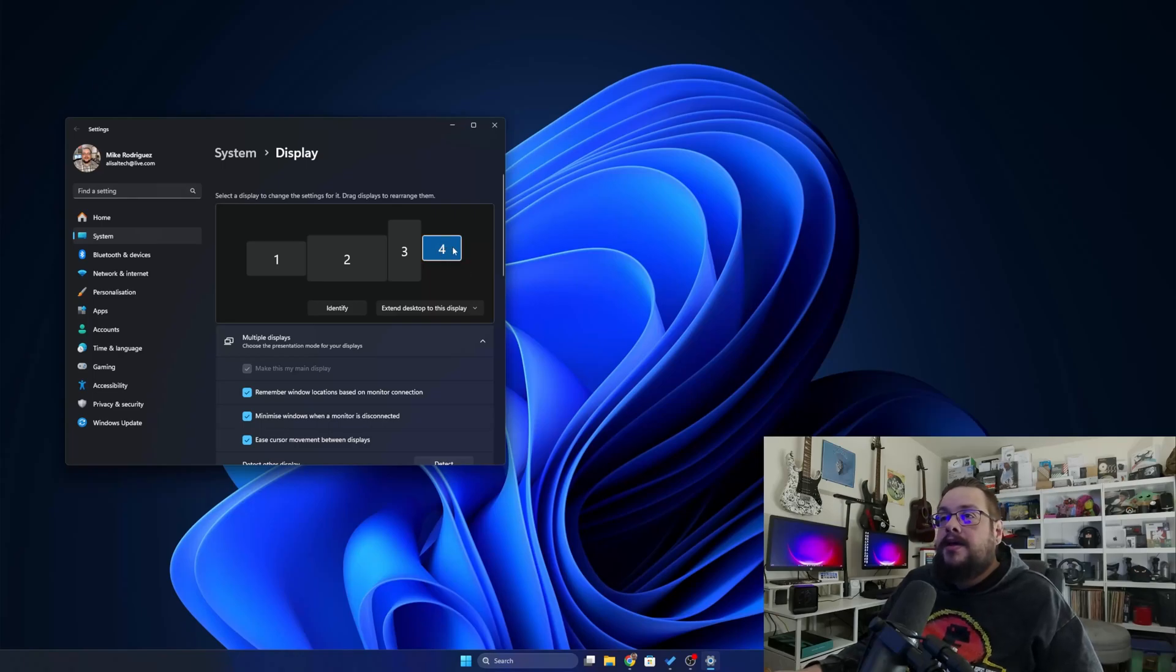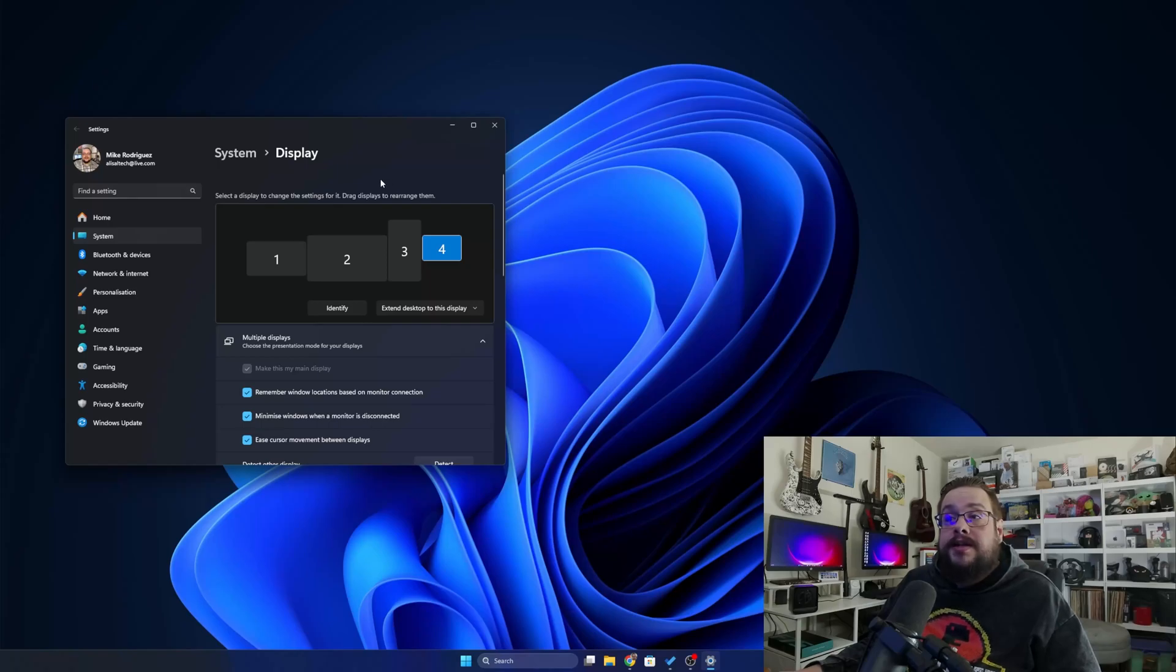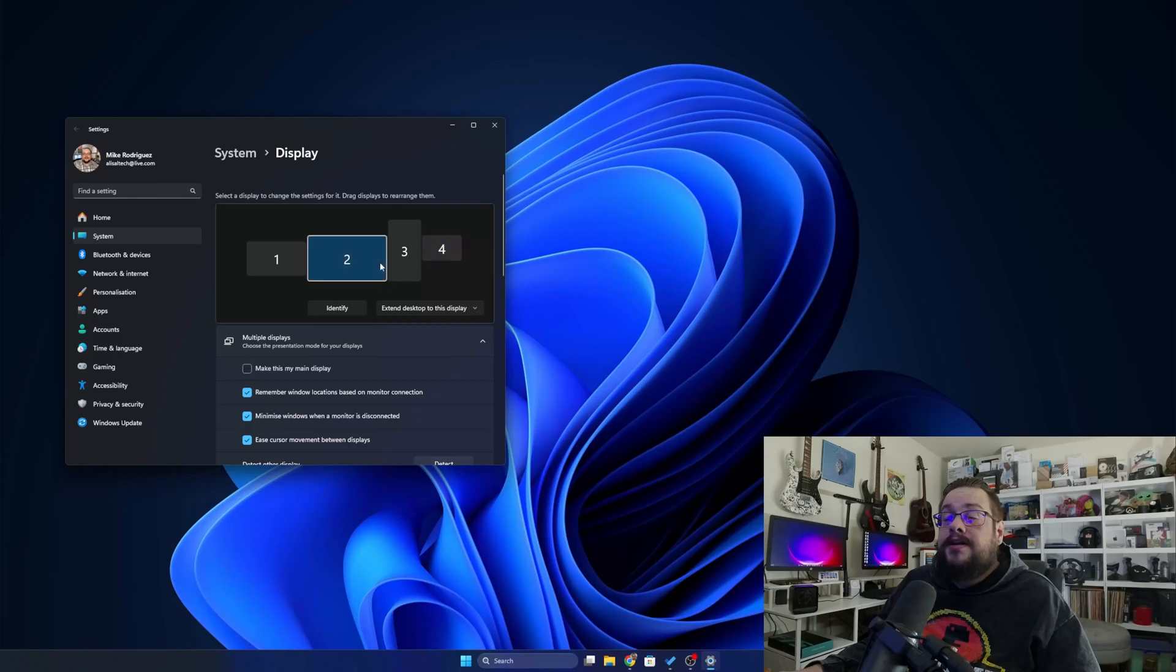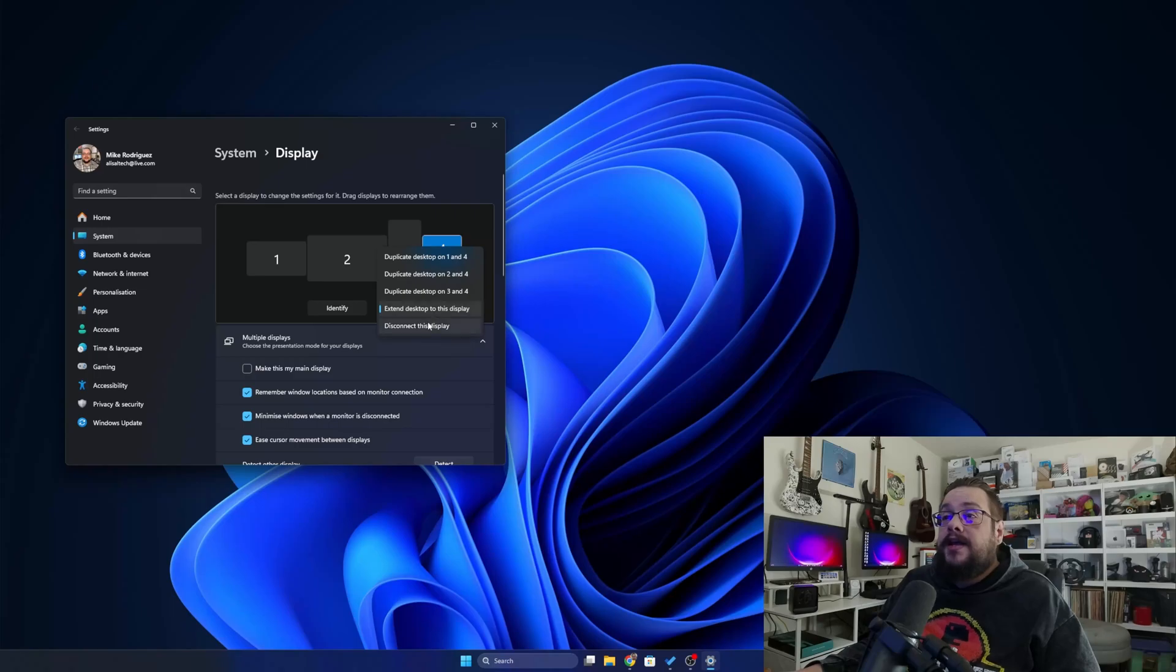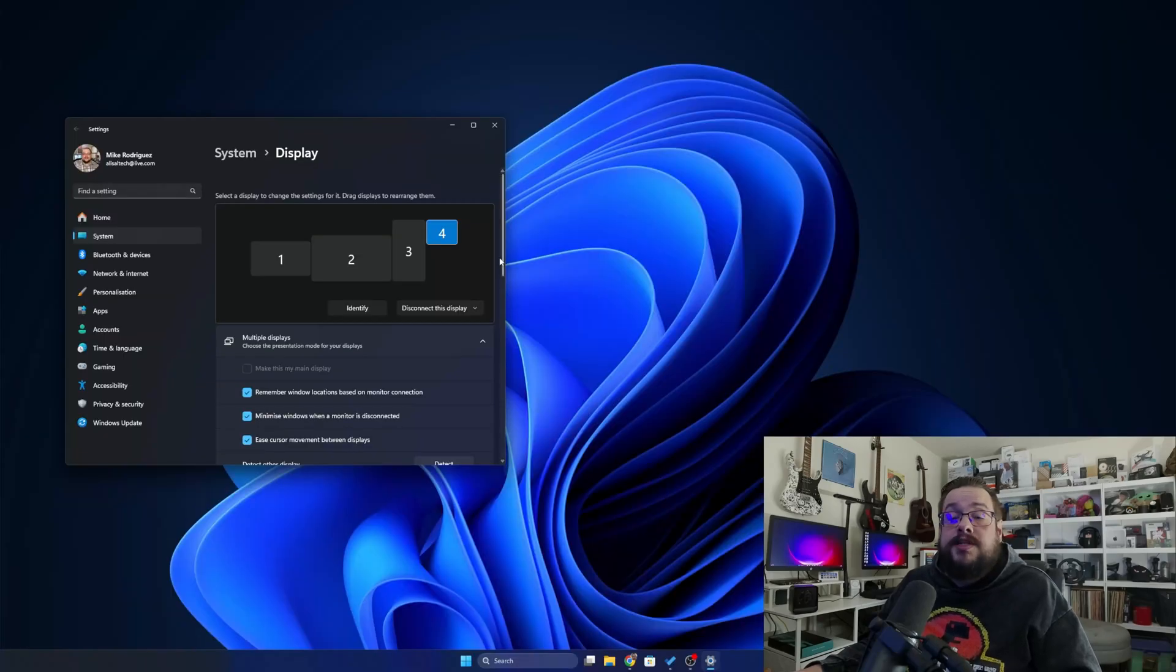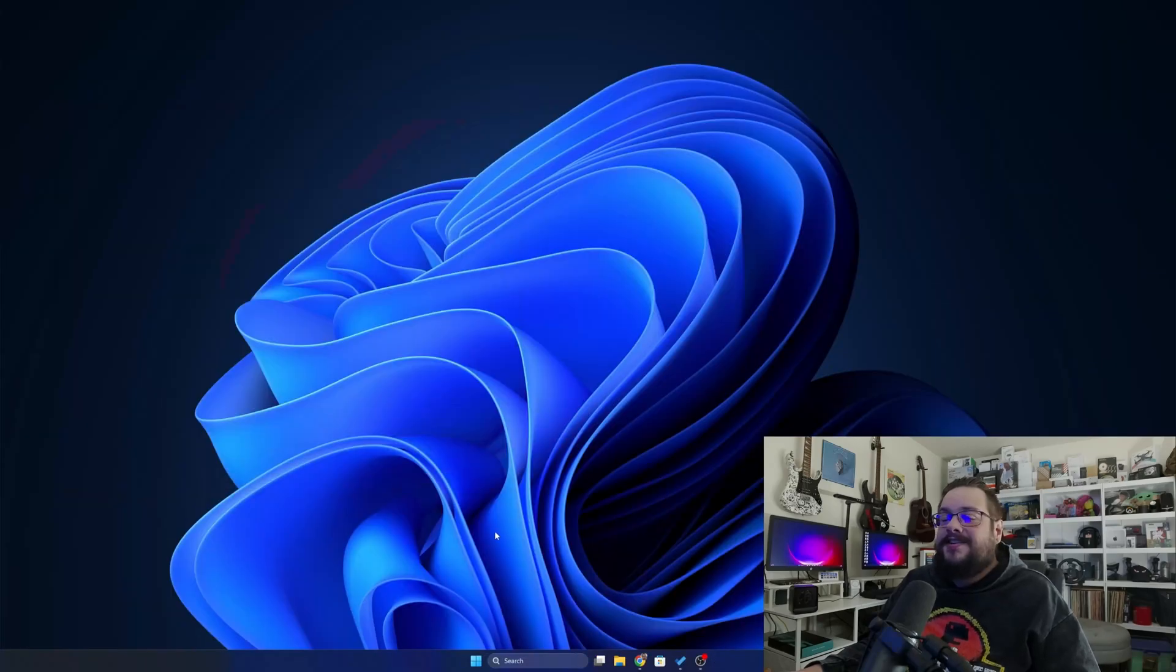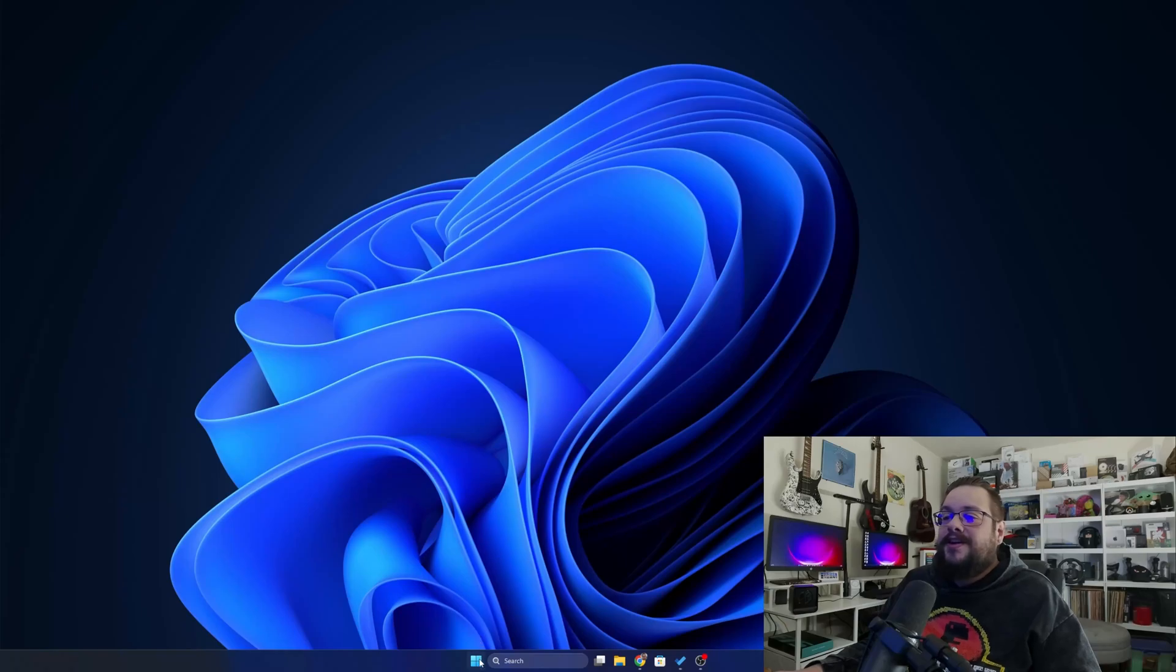But yeah, as far as the Virtual Display Driver, that's it for this one. If you want to disable it, you just make another display main, click on the Virtual Display, and then choose Disconnect. And then it's disconnected as if you never even had installed.